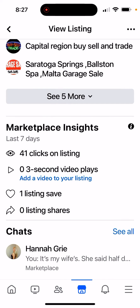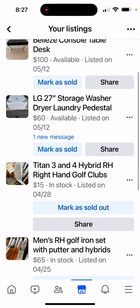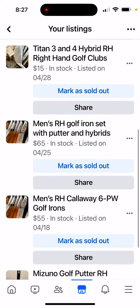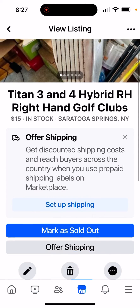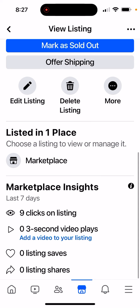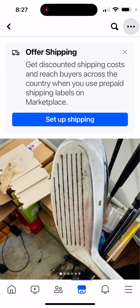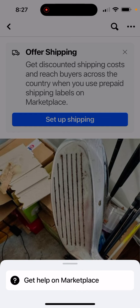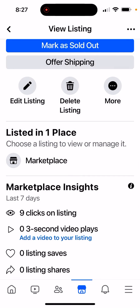If I go to one that hasn't had any comments down at the bottom, there's no 'list in more places' available.